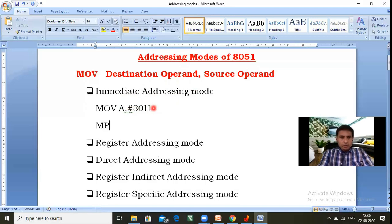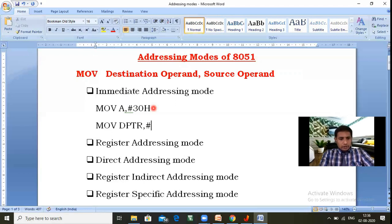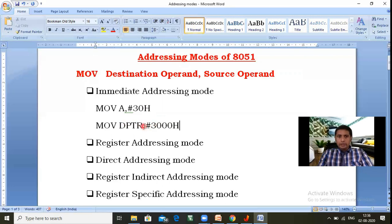Sometimes we use extended registers. For example, MOV DPTR, #3000h — in that case, DPTR is a 16-bit register receiving 16-bit data, namely 3000h. So in immediate addressing mode, immediately 8-bit or 16-bit data is loaded into an 8-bit or 16-bit register. The destination operand must be a register and the source operand must be data.